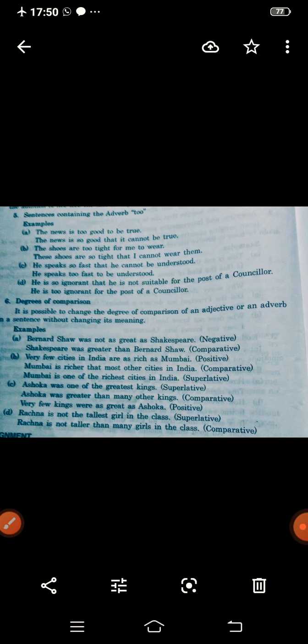'Rachna is not the tallest girl in the class' — superlative. Change into comparative: 'Rachna is not taller than many girls in the class.' With the help of degrees of comparison we can change sentences — negative to comparative, comparative to positive, positive to superlative — without affecting the actual meaning.